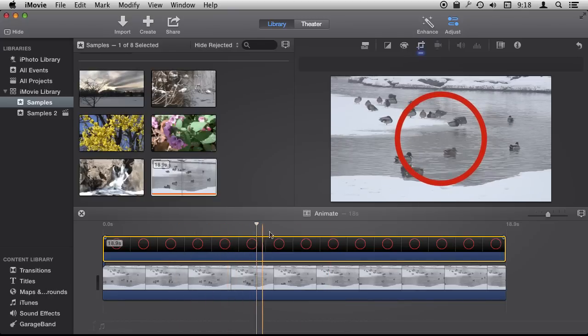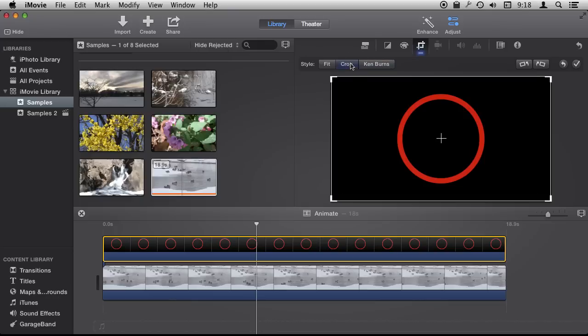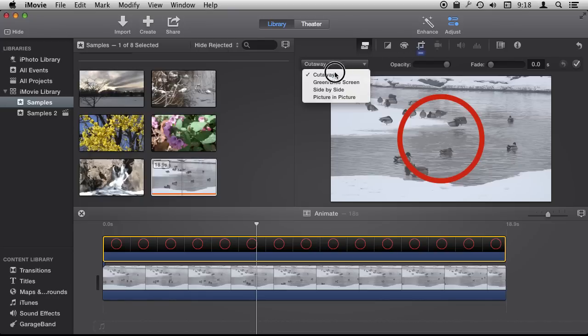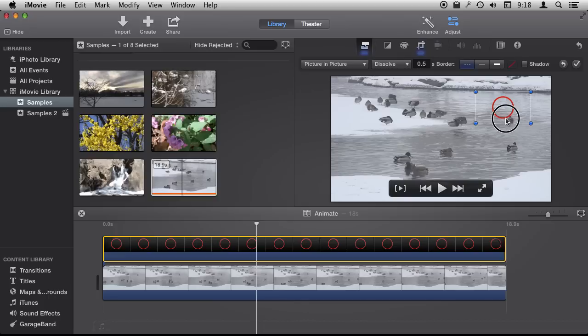So I'm going to select that and I'm going to turn off the Ken Burns effect here and I'm also going to change it so that it is a picture in picture. So now it's a lot smaller and I can resize it to what I want.